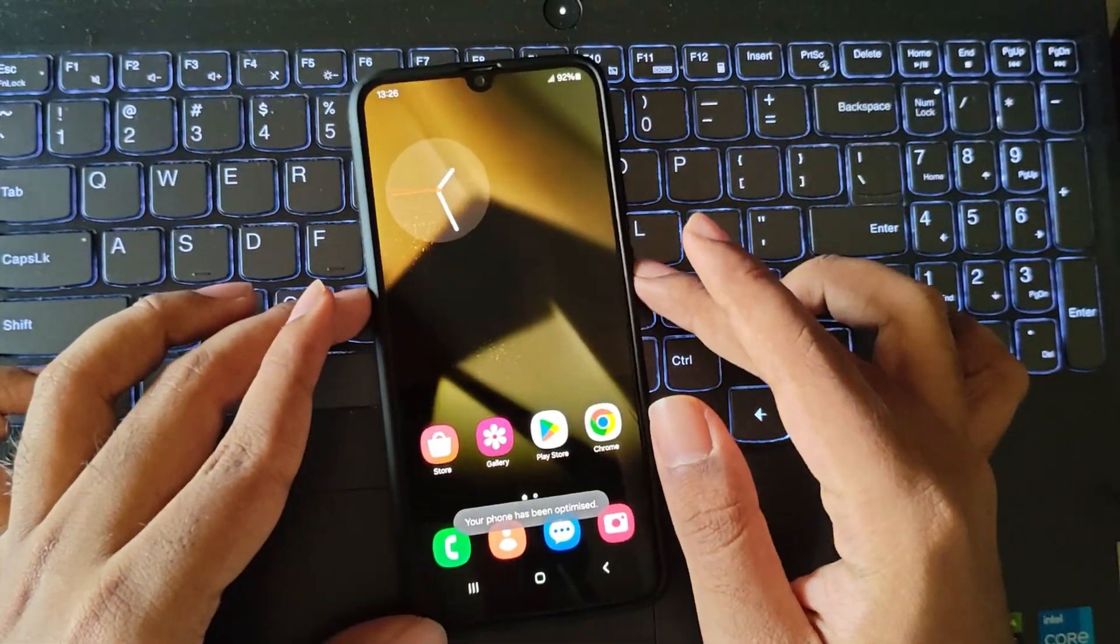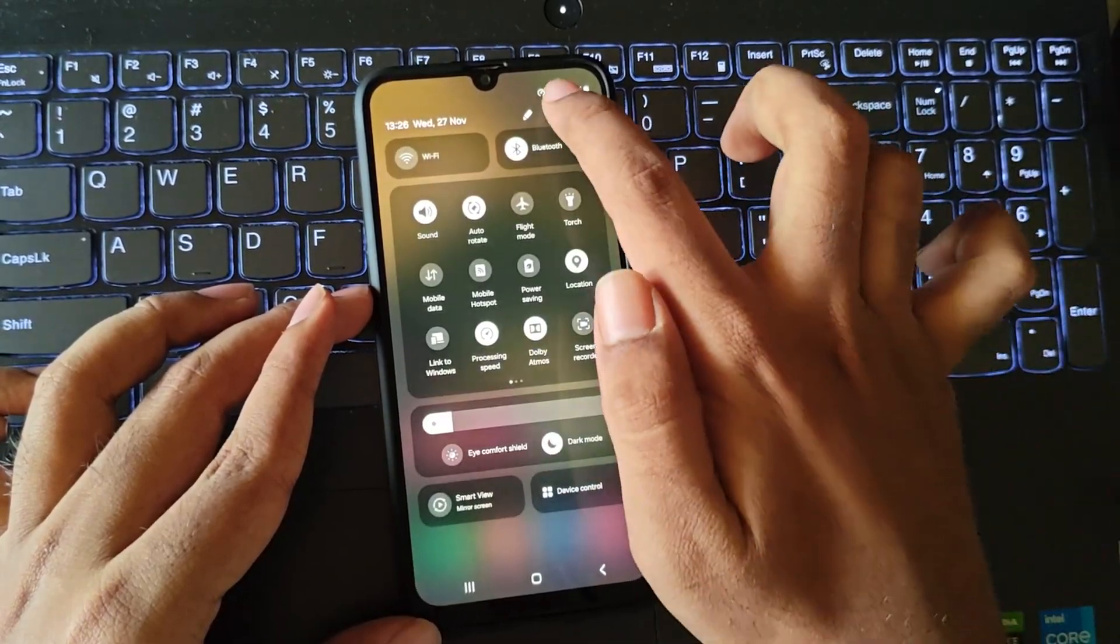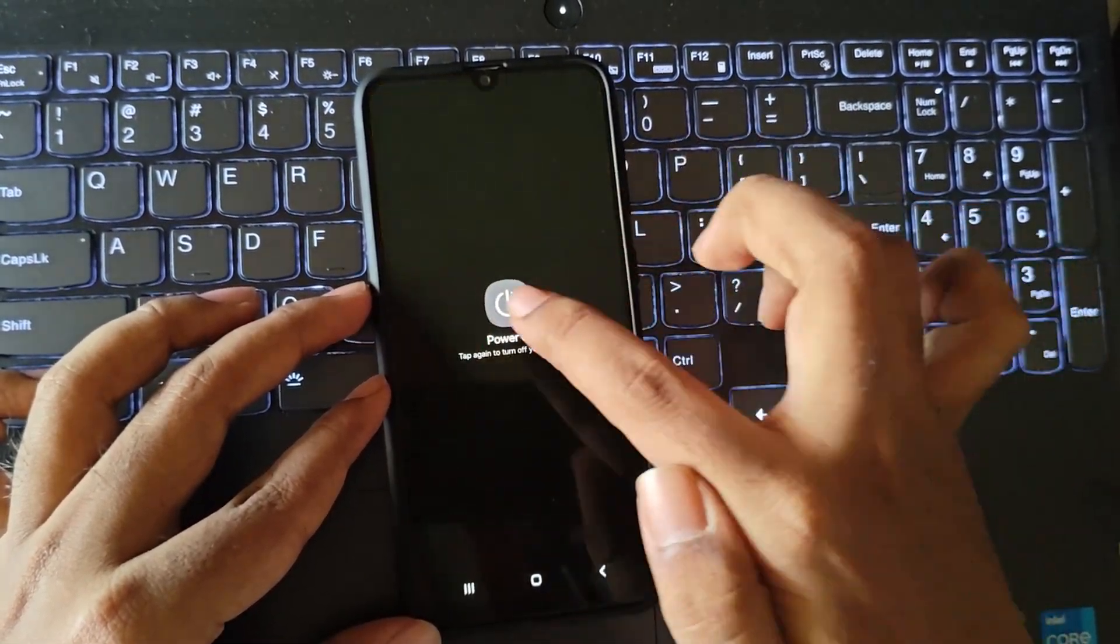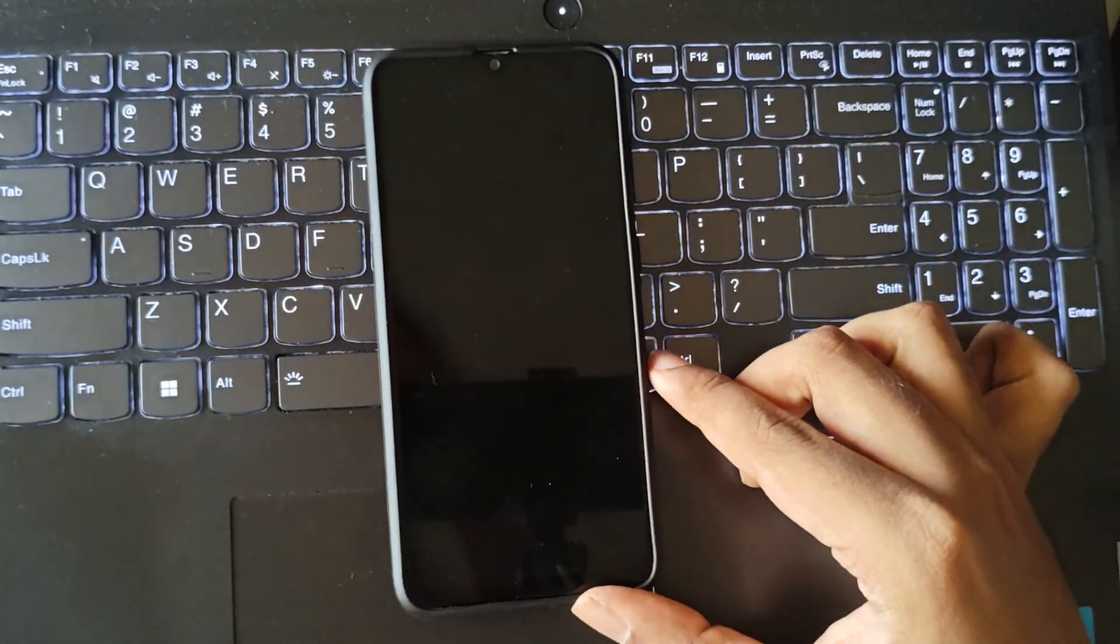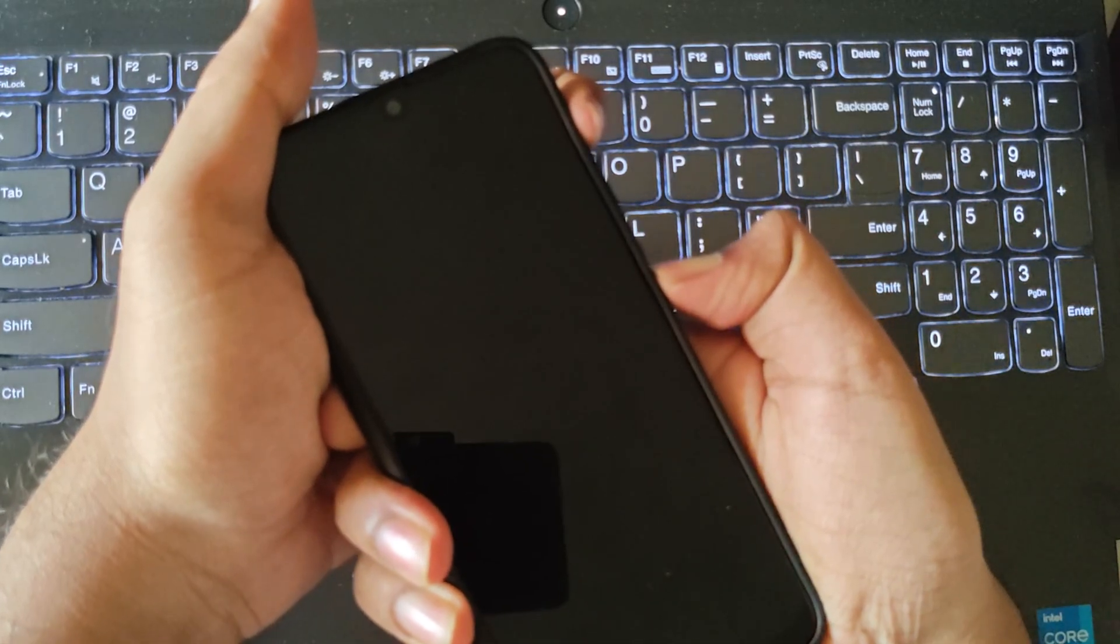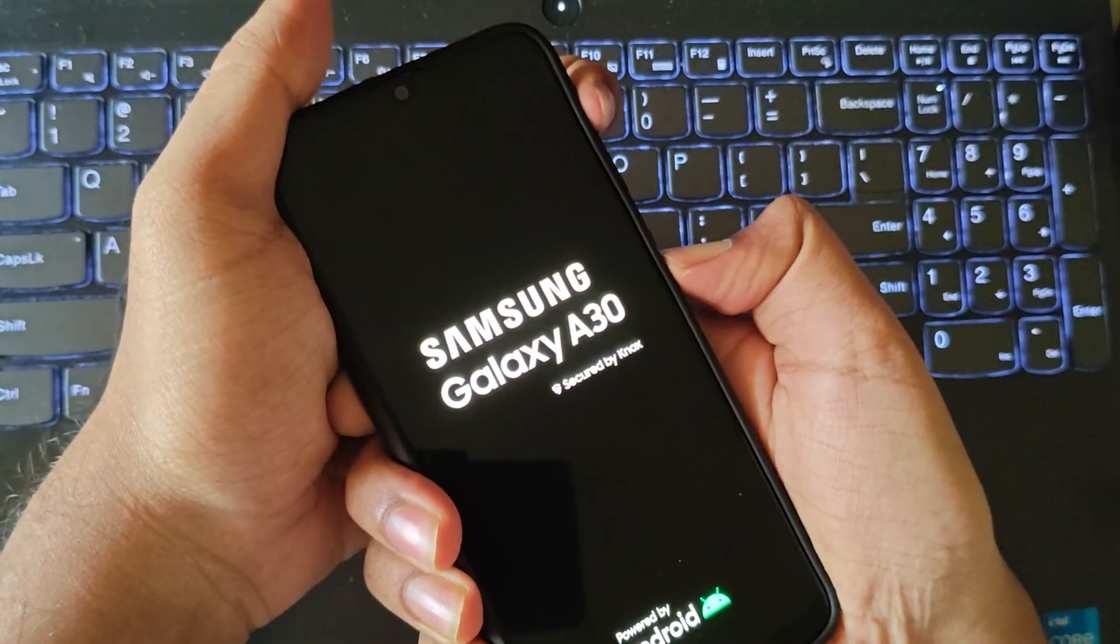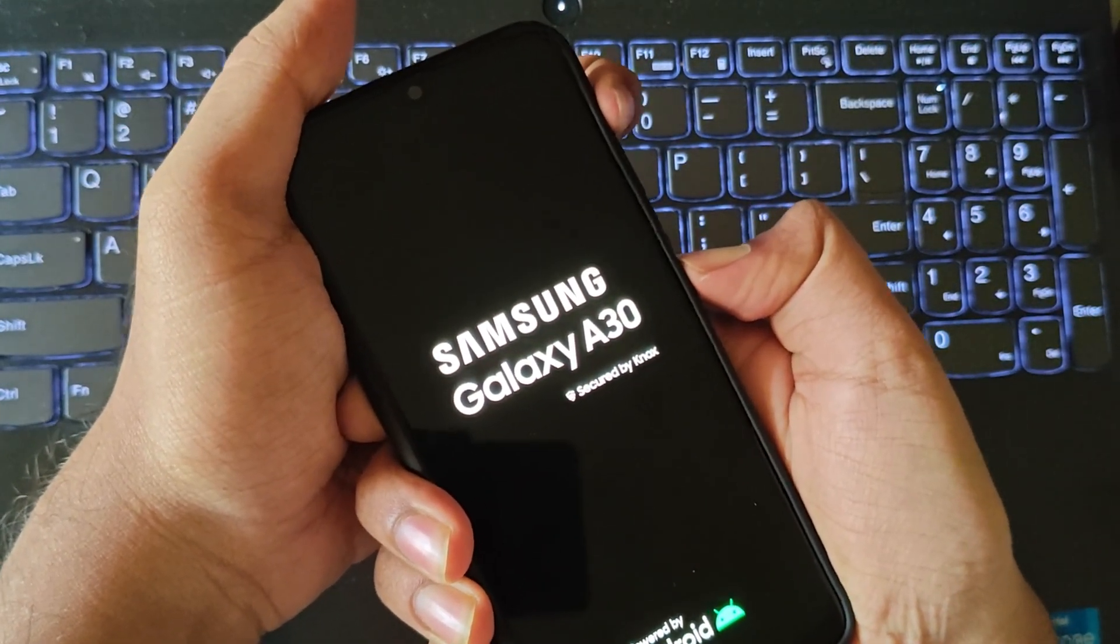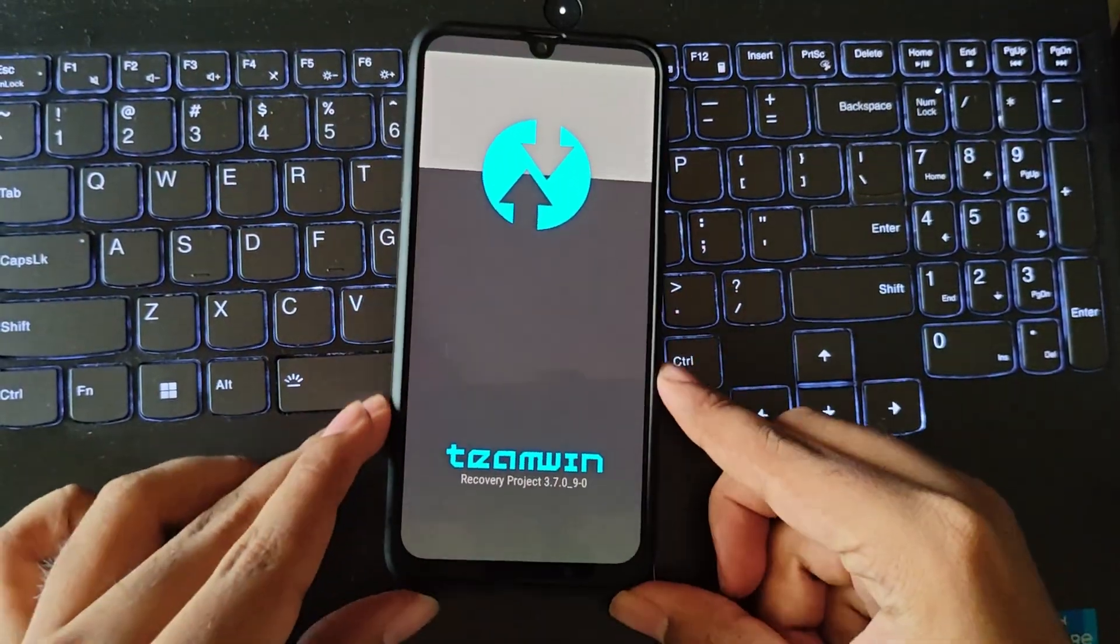Alright, so let's get into it. Simply, I'll power off this device. Now press and hold volume up and power keys to boot into recovery. Make sure that your device should be already installed with TWRP recovery.